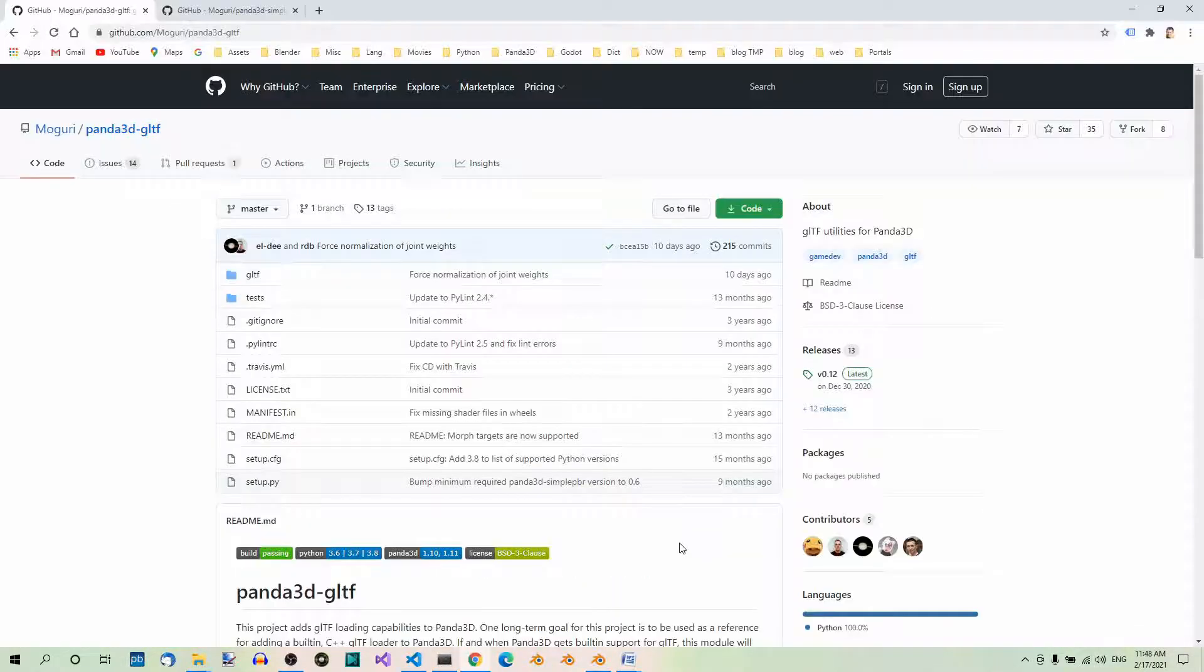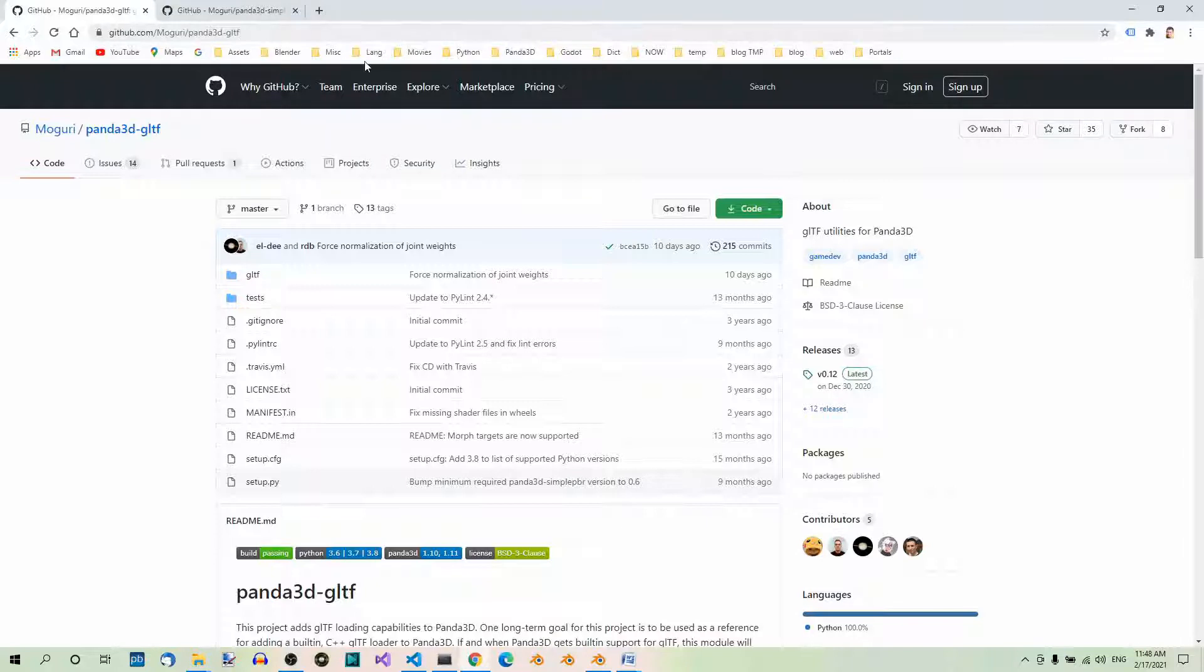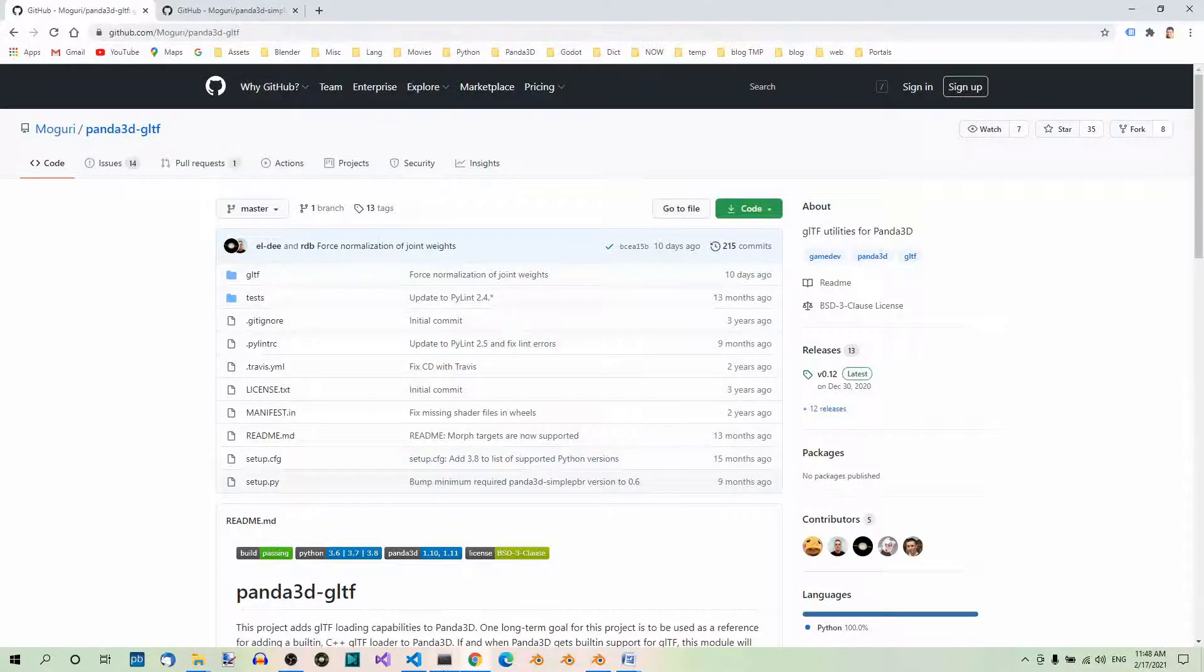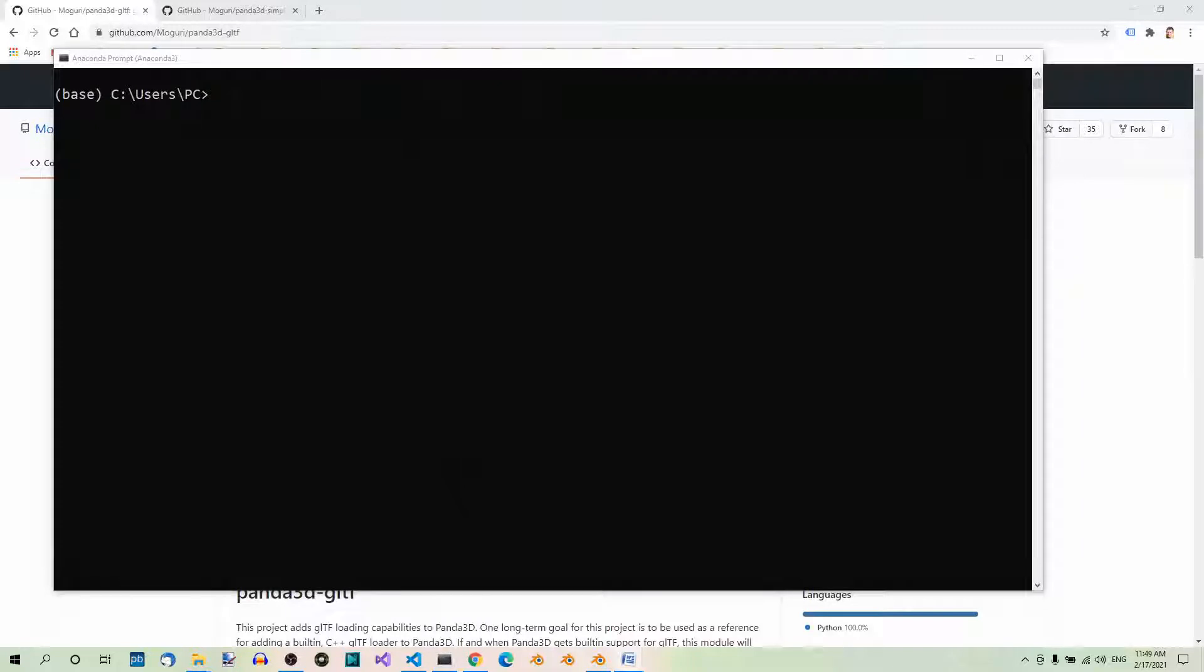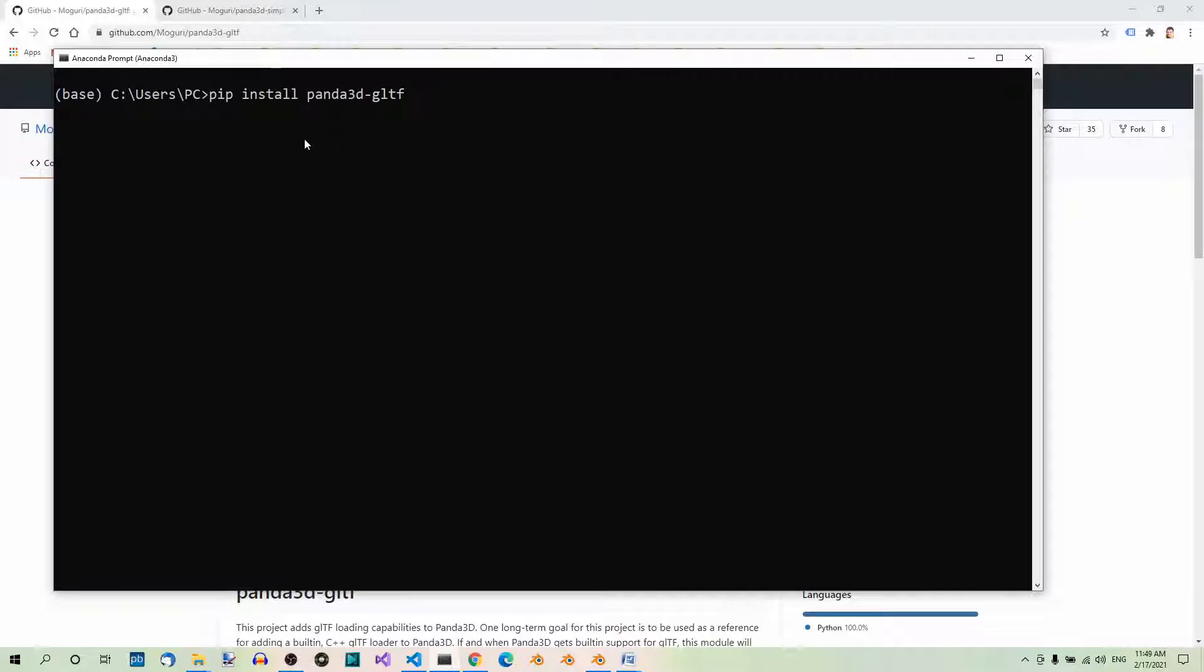Panda3D doesn't handle GLTF files out of the box. We have to install the Panda3D-GLTF utility. You will find it on github.com/Moguri/panda3d-gltf. You can use pip to install it: pip install panda3d-gltf. I won't do this now because I already have it installed.